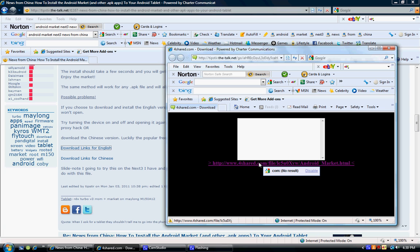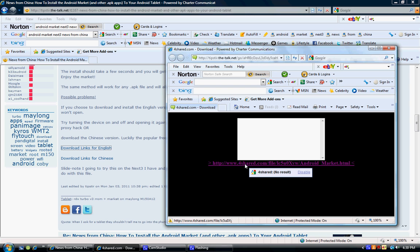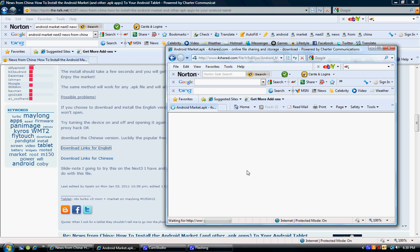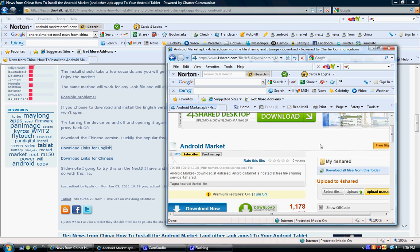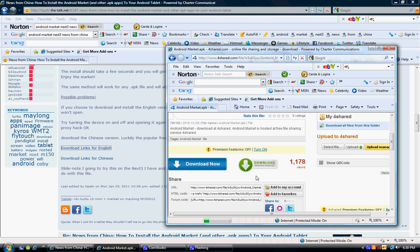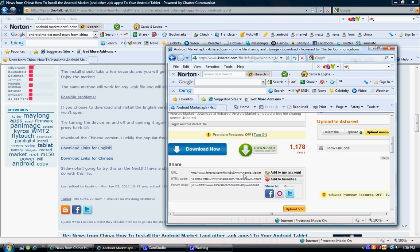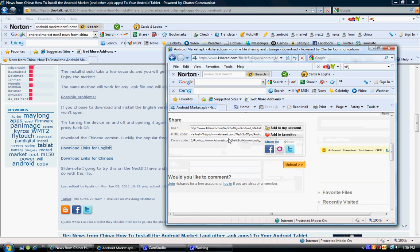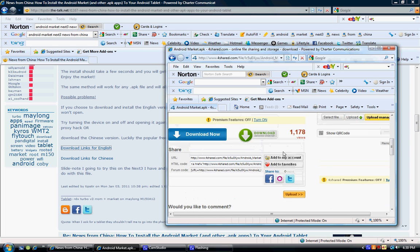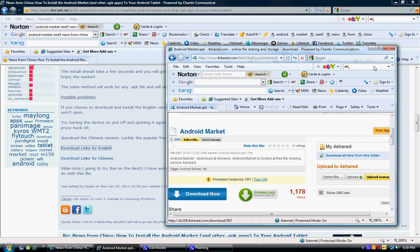From here, it's going to give you a 4shared.com page. Click the link that it shows. And then from here, just go and download it. It's going to be a download now. Click it. Now it's going to be your Android Market APK.